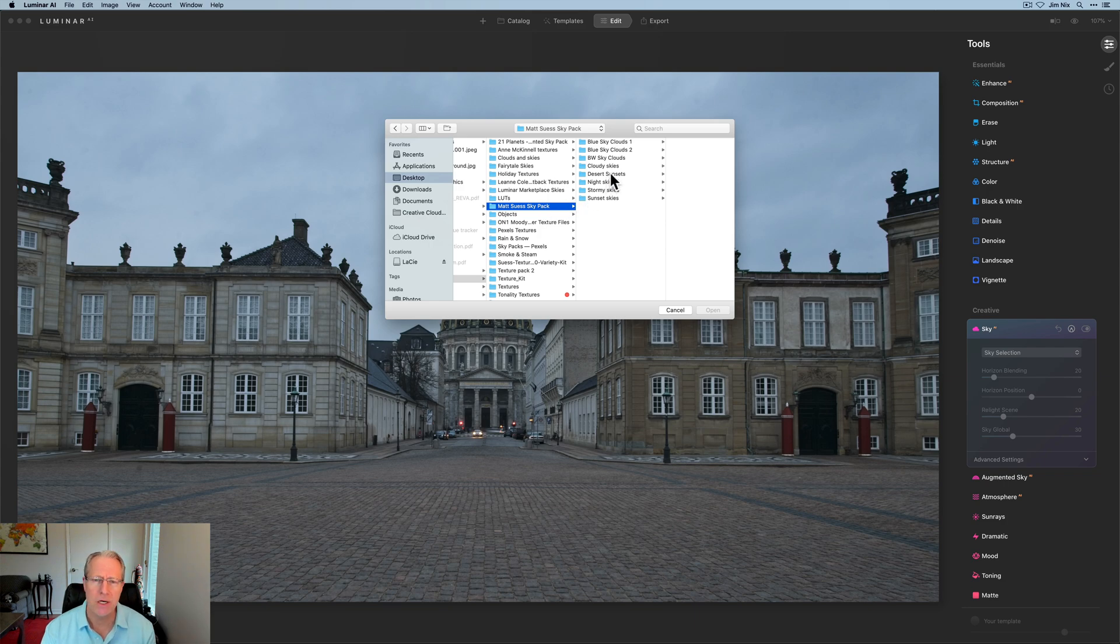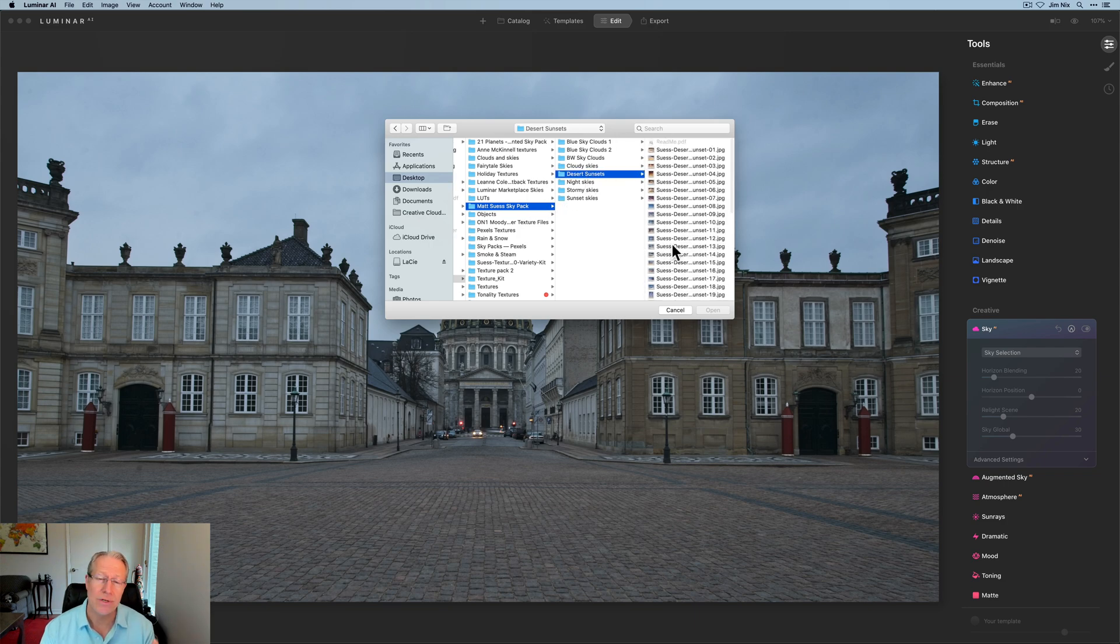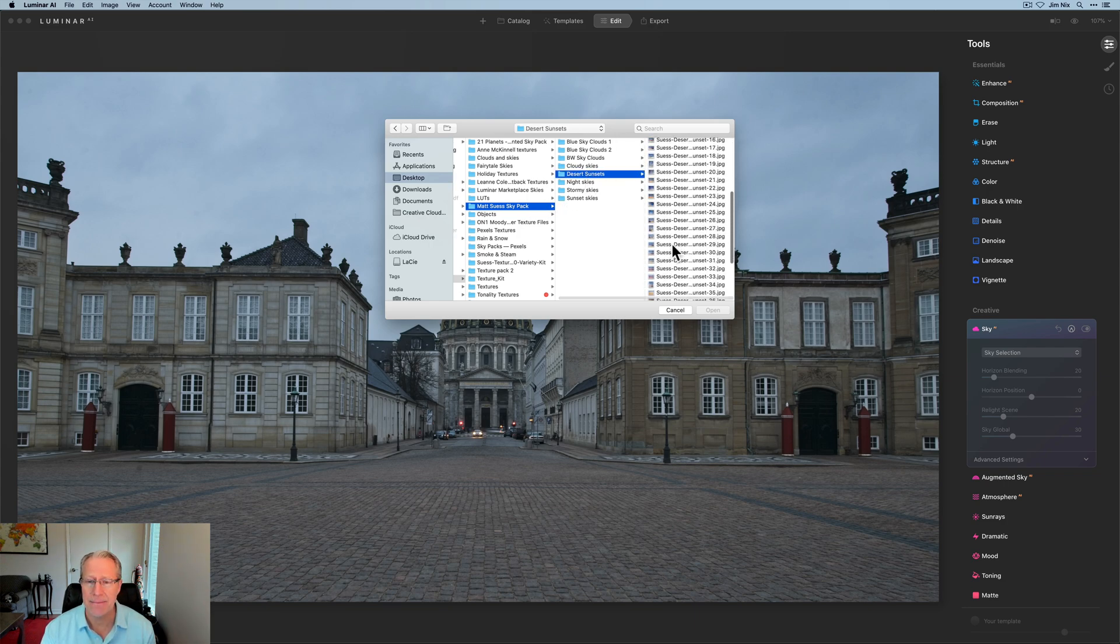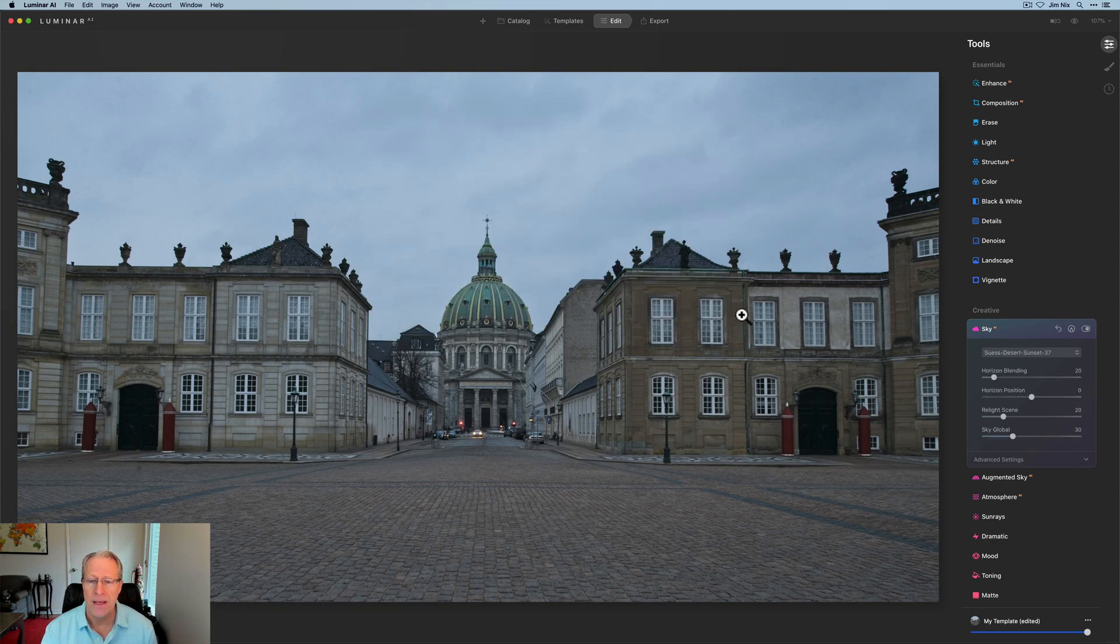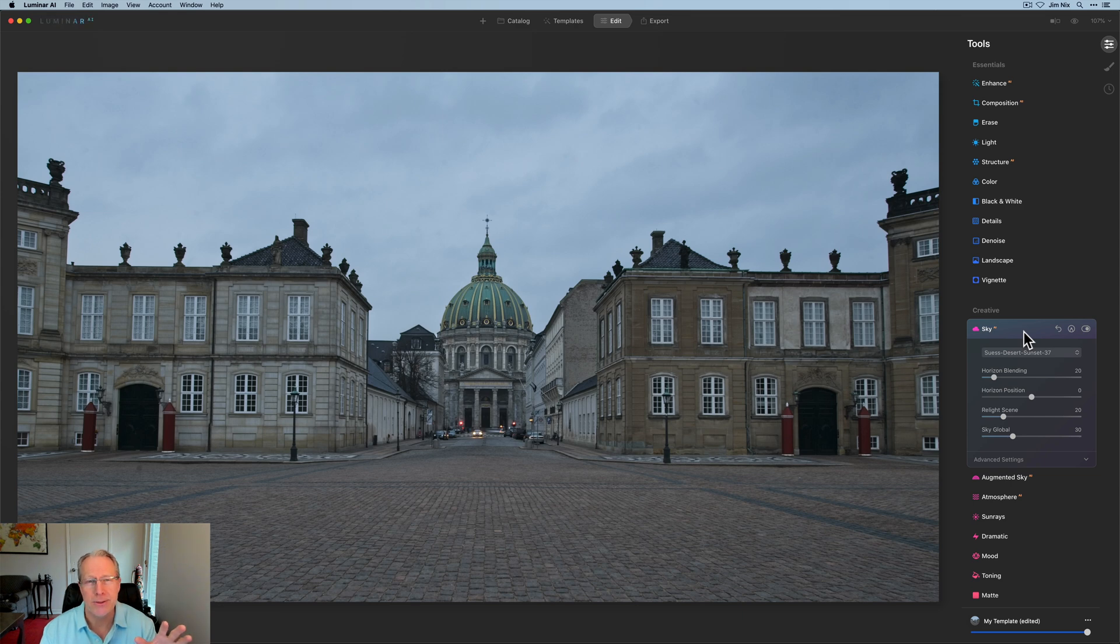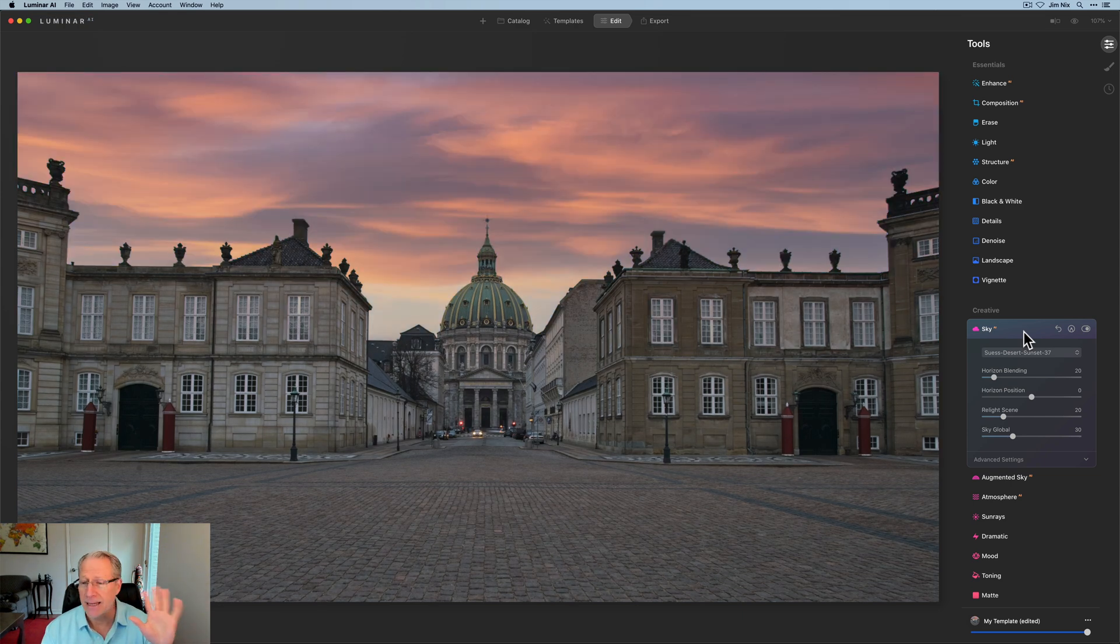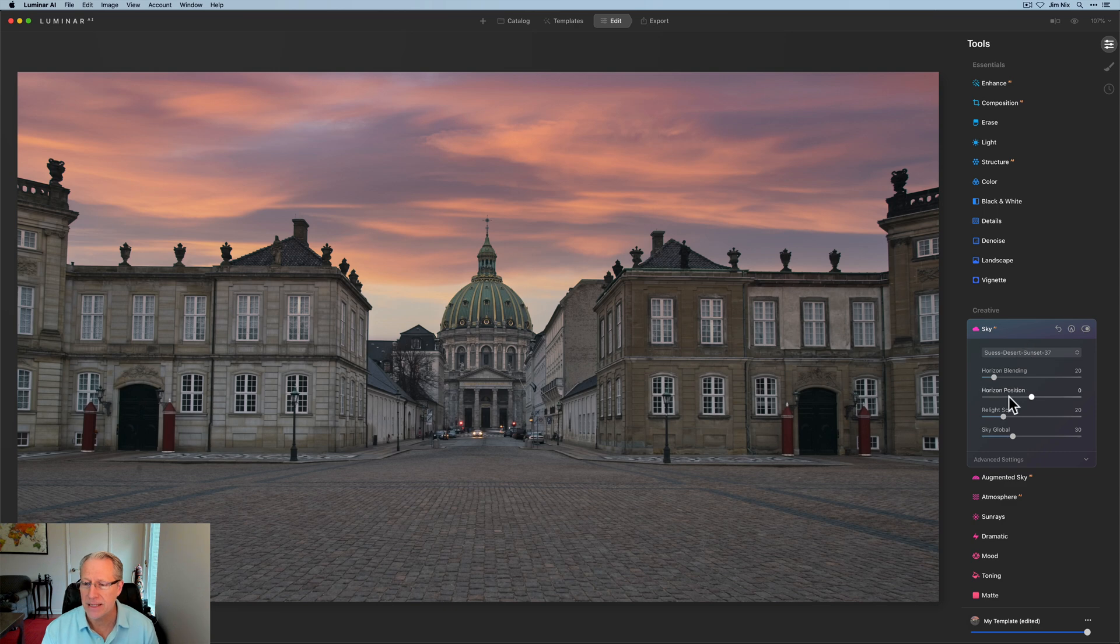It's a great sky pack if you want it. I've got a link down below. This desert sunsets collection is fantastic. And I'm going to use sky 37 from the desert sunset collection. Go ahead and click open. I realize there's no desert in Copenhagen, which is where this was taken, but hey, we're having fun here. That's what this is all about.